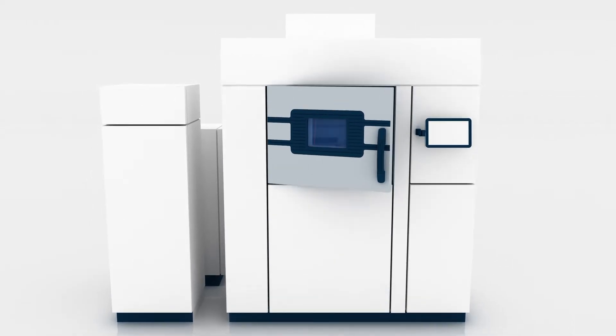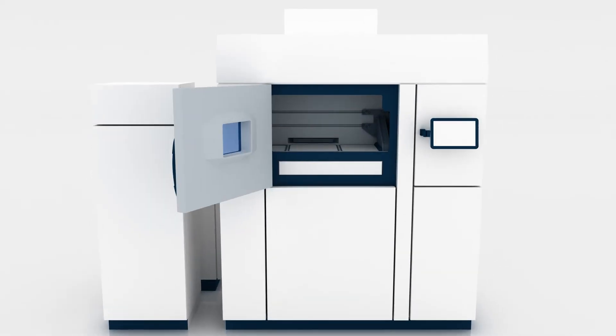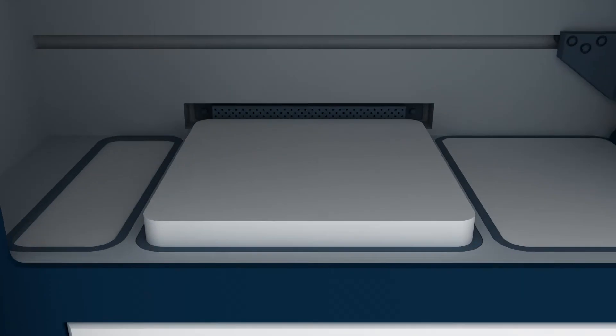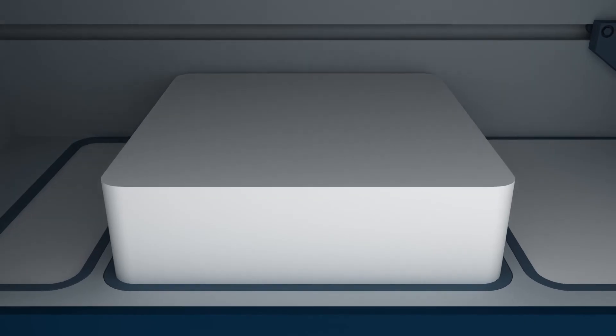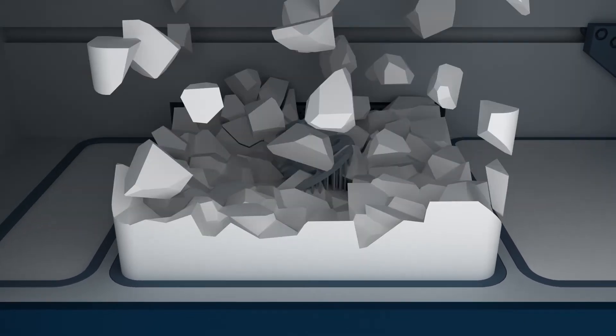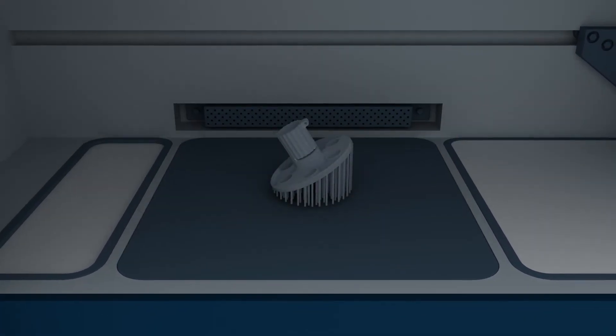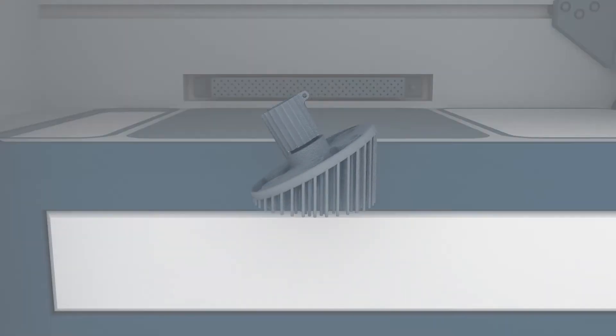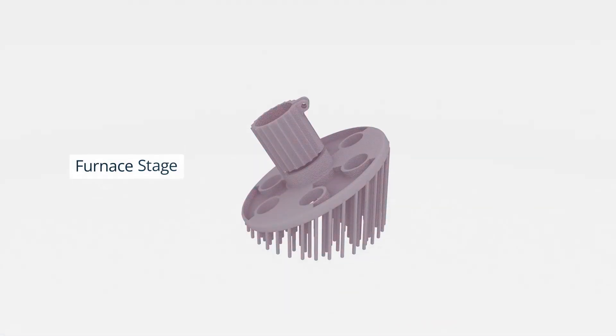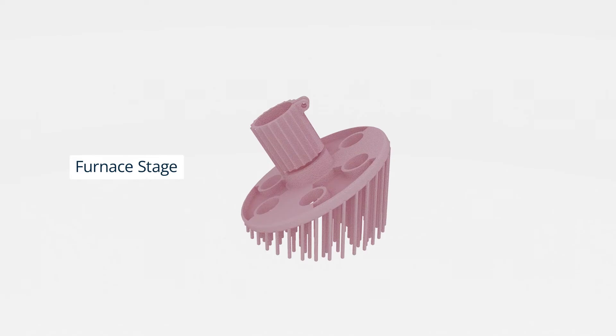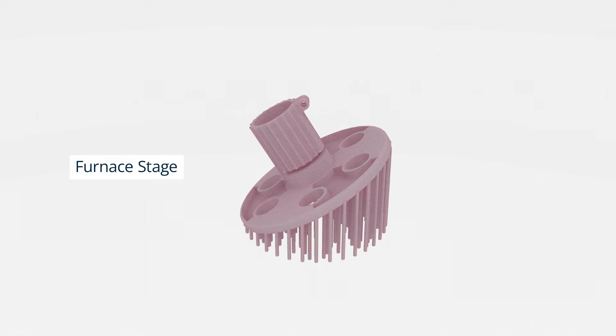Once the part is formed, the excess powder is removed and the entire build plate with the parts and supports may undergo a furnace stage to remove internal stresses, which could cause warping.